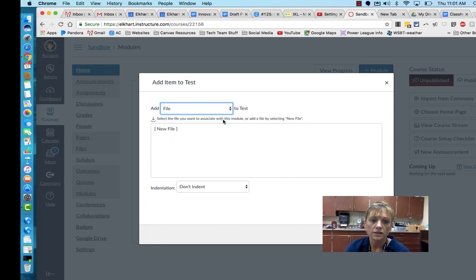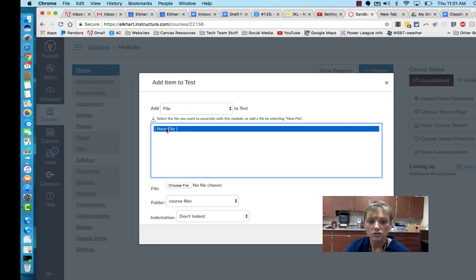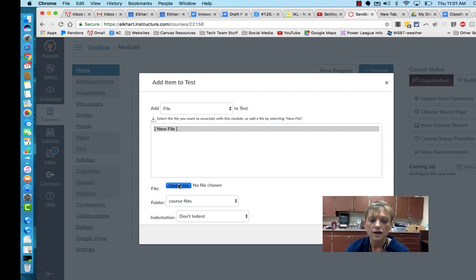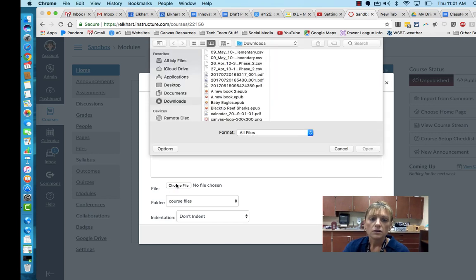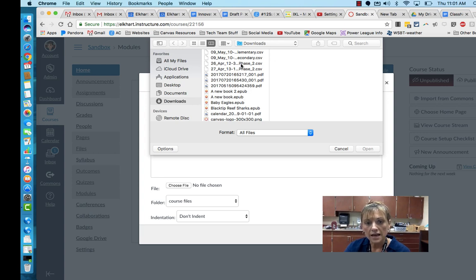From there it's going to give you all the options for your computer. I click to add a new file — it's going to let me go search and find it. I click down here on choose file, and from there it's going to give you all the options within your computer. You would select whatever that was.